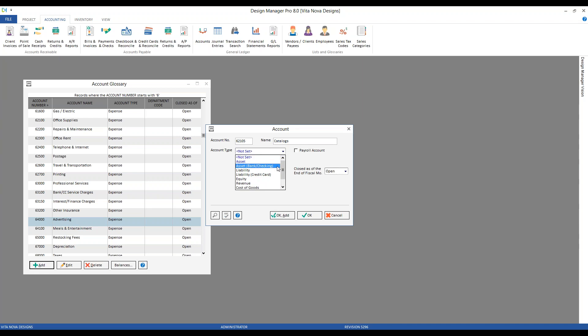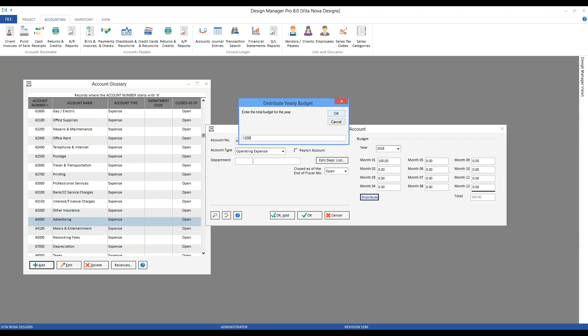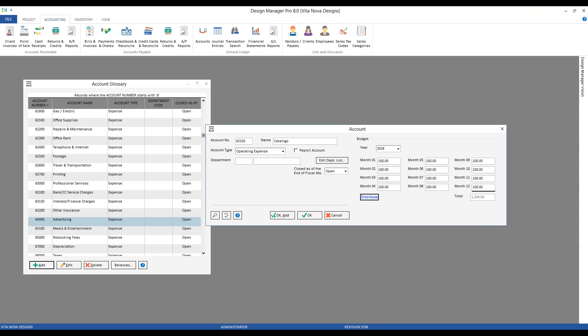The account type — you can see all the standard account types listed, and ours would be Operating Expense. When I select Operating Expense, I have some additional options. Since an expense is an income statement account, we're allowed to use budgets if desired. We can budget how much we expect to spend in each expense account — simply enter a monthly budget, say $100. Or if you have a yearly budget to prorate, use the Distribute button, put in the total amount, and Design Manager will distribute it for you.